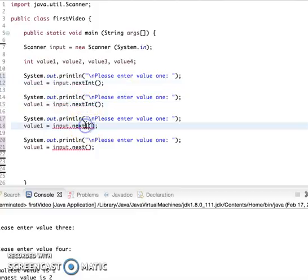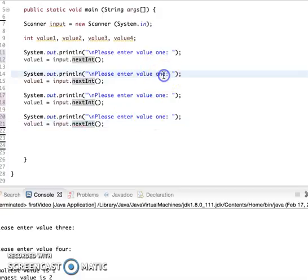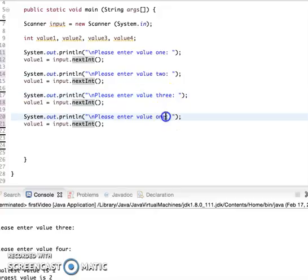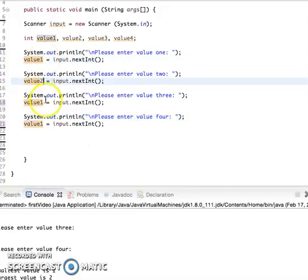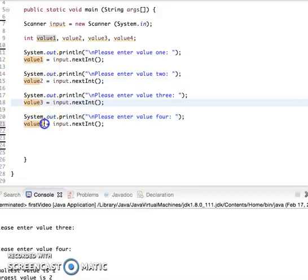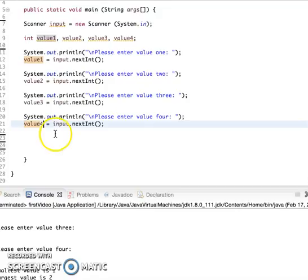And I'm just going to change that to value2, value3, and value4.